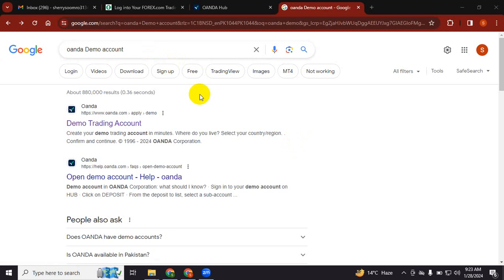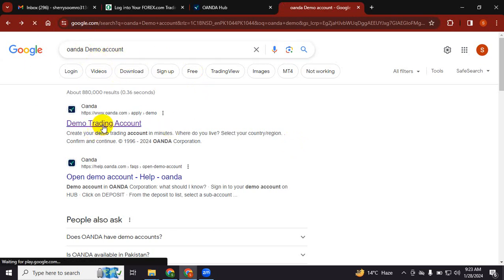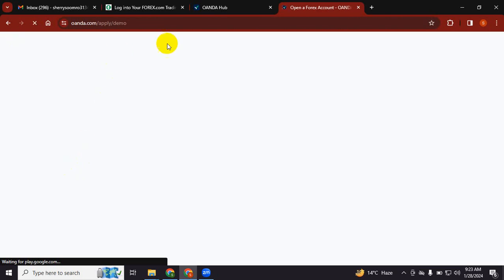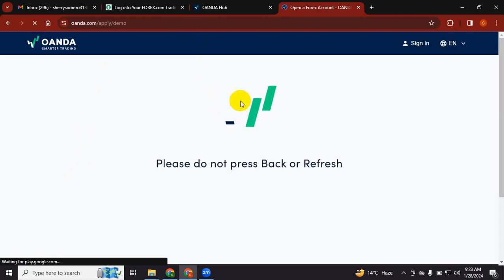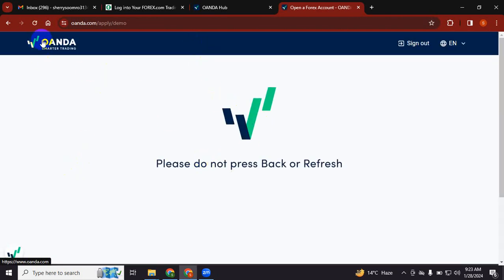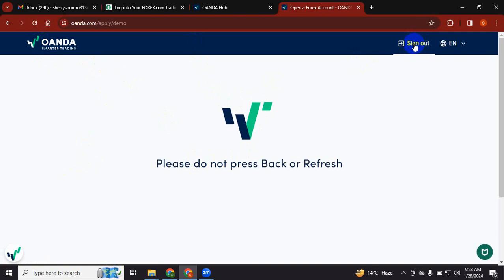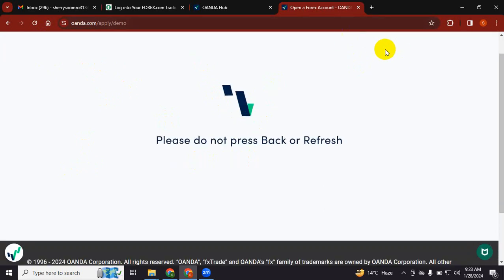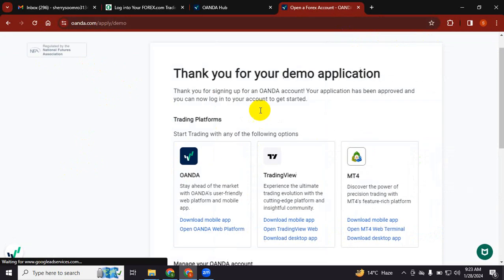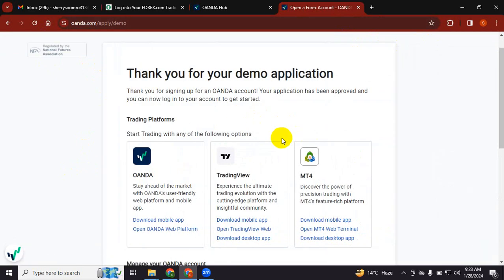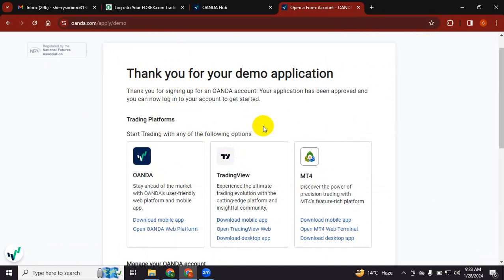You will search for Oanda demo account. Once you click that, you will have one form to be filled, but because I have already signed up, it will show signed out. If you're visiting for the first time, you will have to fill out the form to register for the demo.